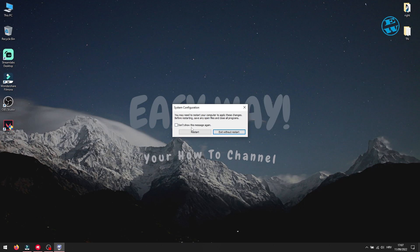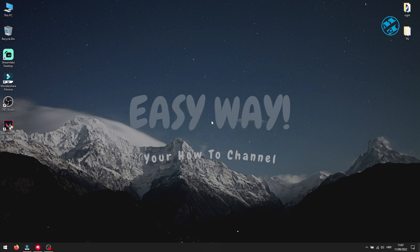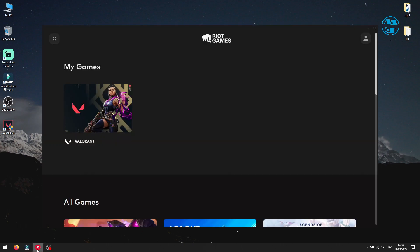Windows will now ask you to restart your computer to apply these settings. So go ahead and restart it. After your PC boots up, launch Valorant, and error code VAN81 should be gone.